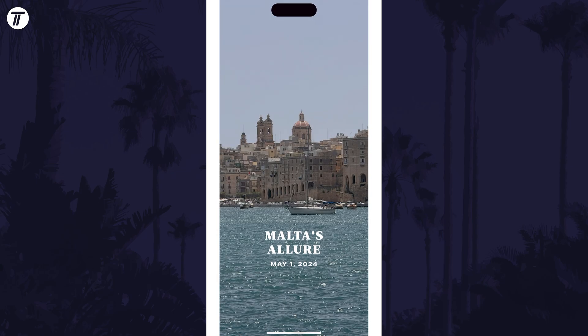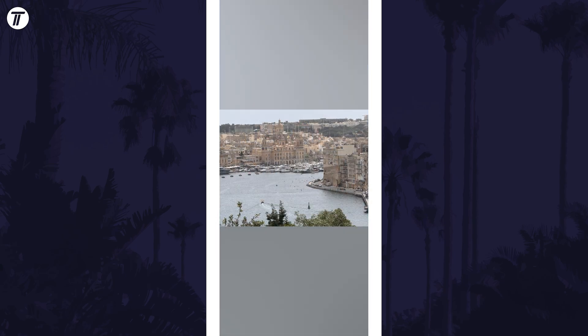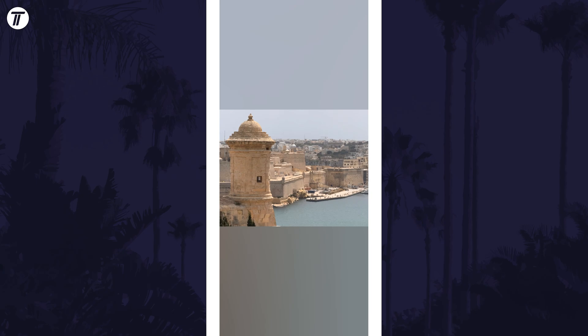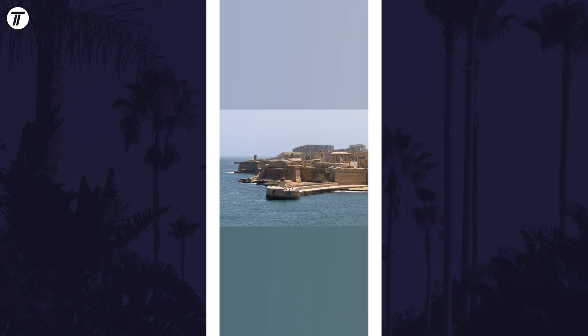You can view this movie at any time by heading back to the memories section of the Photos app, and you can swipe through the ones you've created.